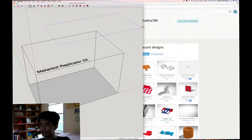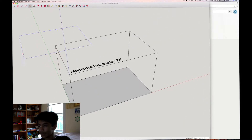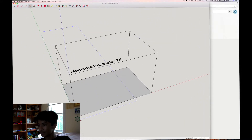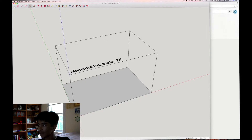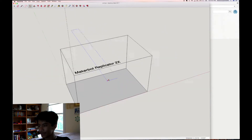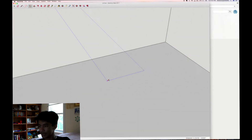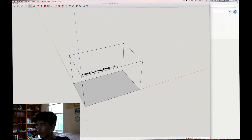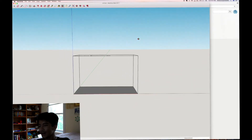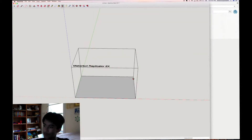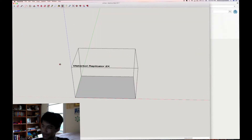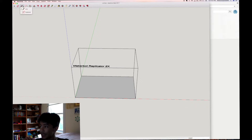SketchUp is a very different software. Here is a mock version of a MakerBot Replicator 2X build plate. It uses a very different layout. When you enter the program, you hit Templates and you start. The starting difference, I would say, is how the program works.